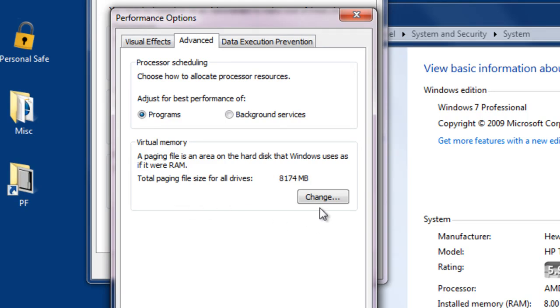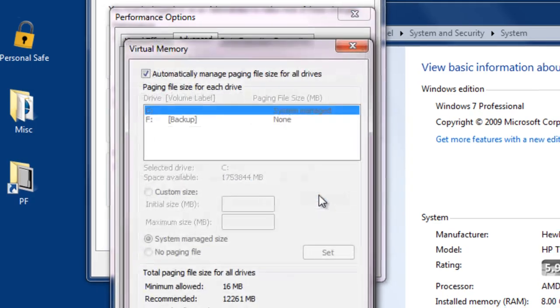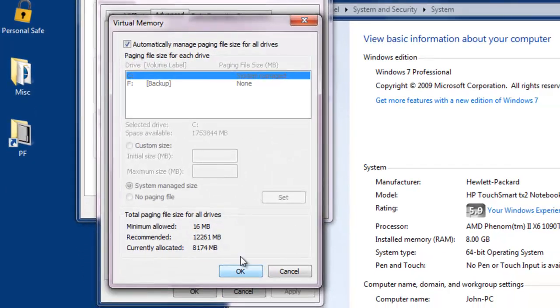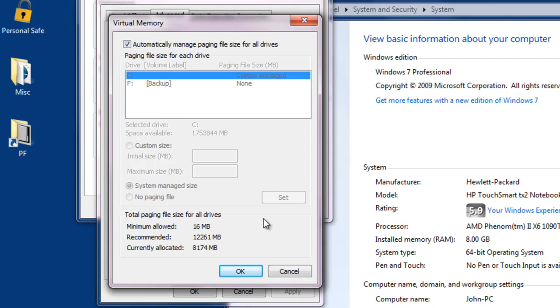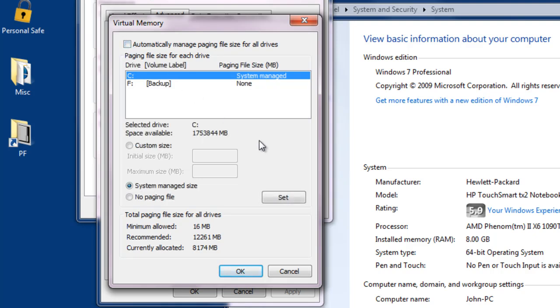I'm going to take a look at my settings by clicking Change, and then examining the settings shown here on this dialog box for virtual memory. Notice on the top left corner, I've checked the box to automatically manage paging file size for all drives. I'm going to clear that checkbox, and notice how all of the other information opens up, allowing me to make changes if I want to.